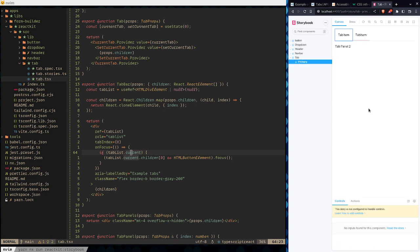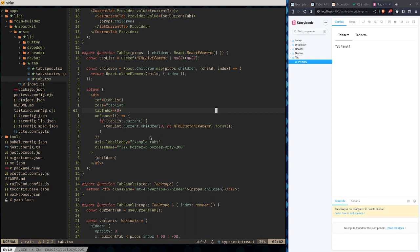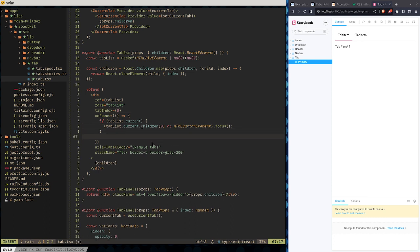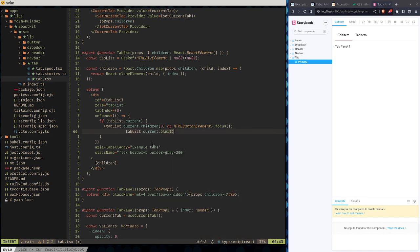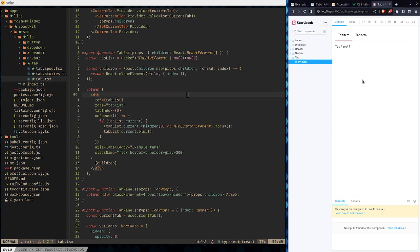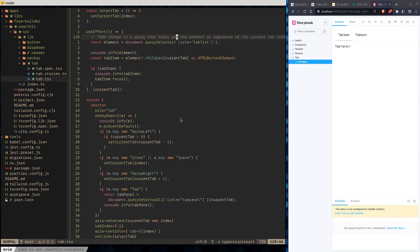For some reason when we open it up it automatically focuses there. So what is the focus on then? We've got a problem where the left/right keys work but then Tab goes somewhere unexpected. The idea is we're trying to move the focus away from the tab list into the first child of the tab list, which should be the button.